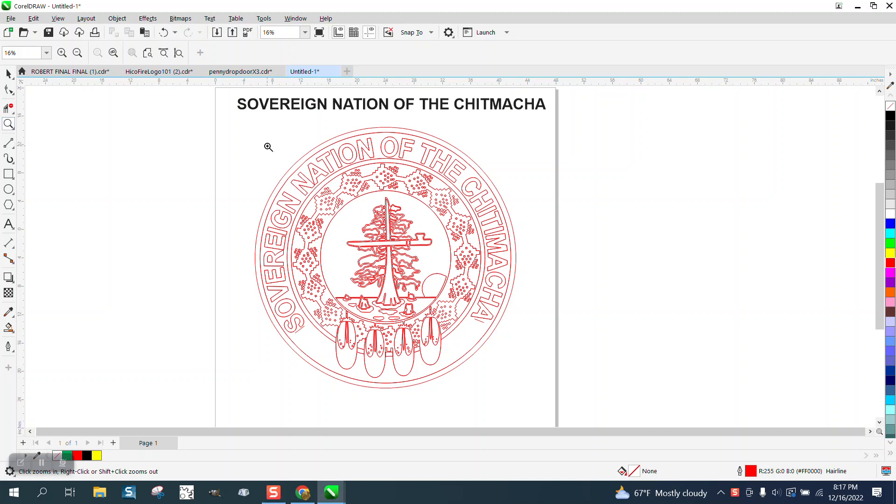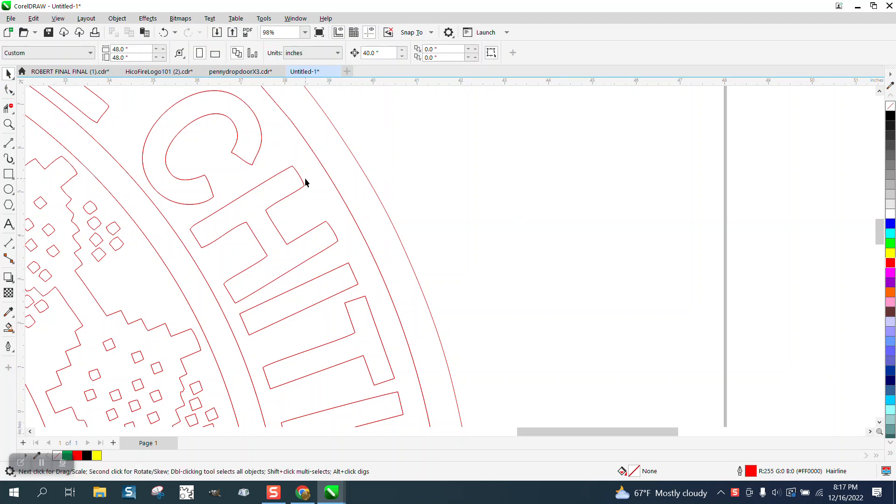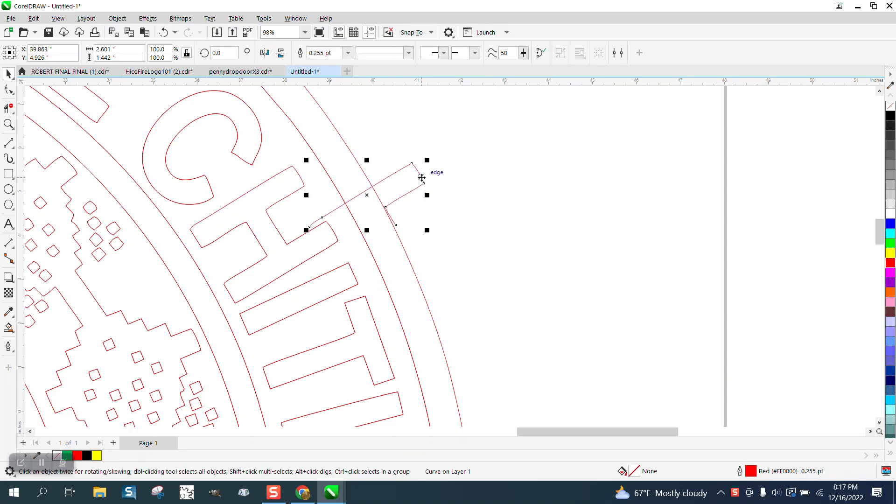Hi, it's me again with CorelDRAW Tips and Tricks. Somebody sent me this file and it is a mess, especially for a plasma cutter.